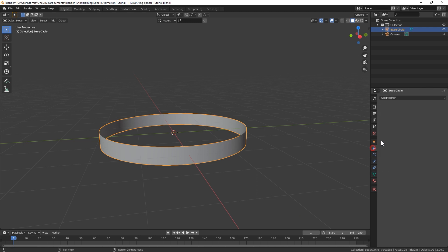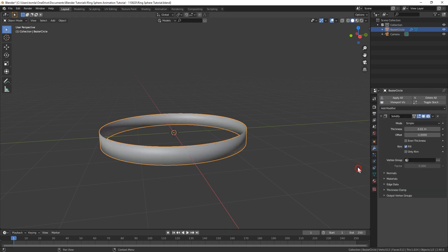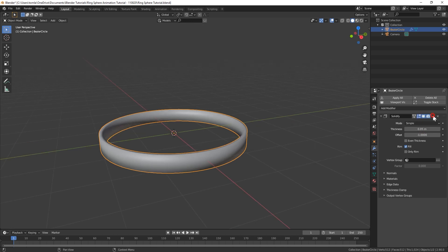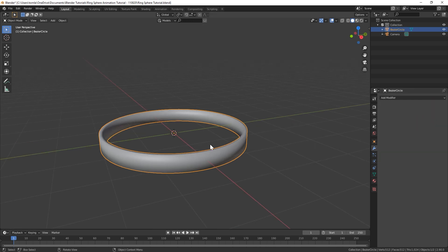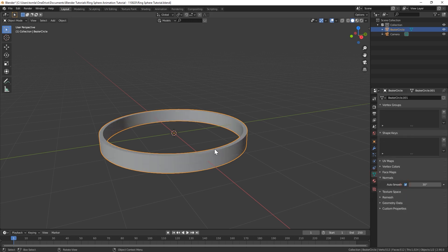The next thing we're going to do is add a solidify modifier. You can change the thickness of the solidify modifier to 0.05 and then we can just apply that. Next let's go down to the normals and select auto smooth.